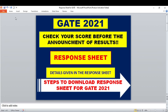This response sheet is also applicable for other national-level entrance exams. In the next video, I'll tell you how you can tally and find out your score for the GATE 2021 exam. If you like my content, please click the like button, and if you haven't subscribed to my YouTube channel and you like my content, please click the subscription button below.